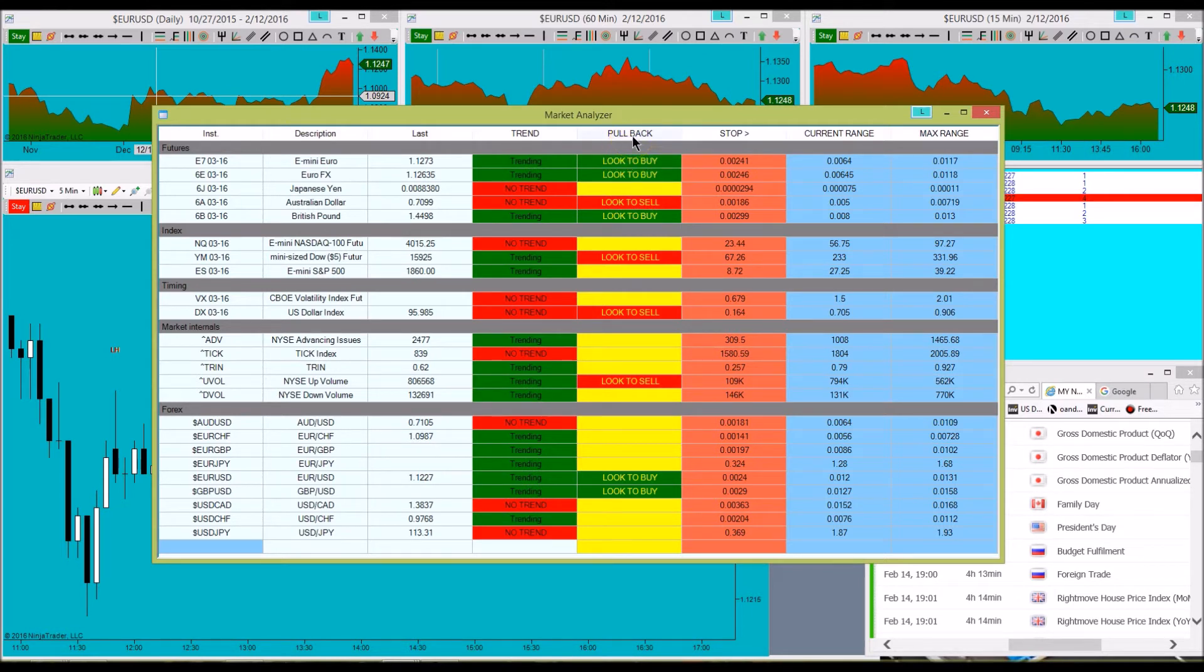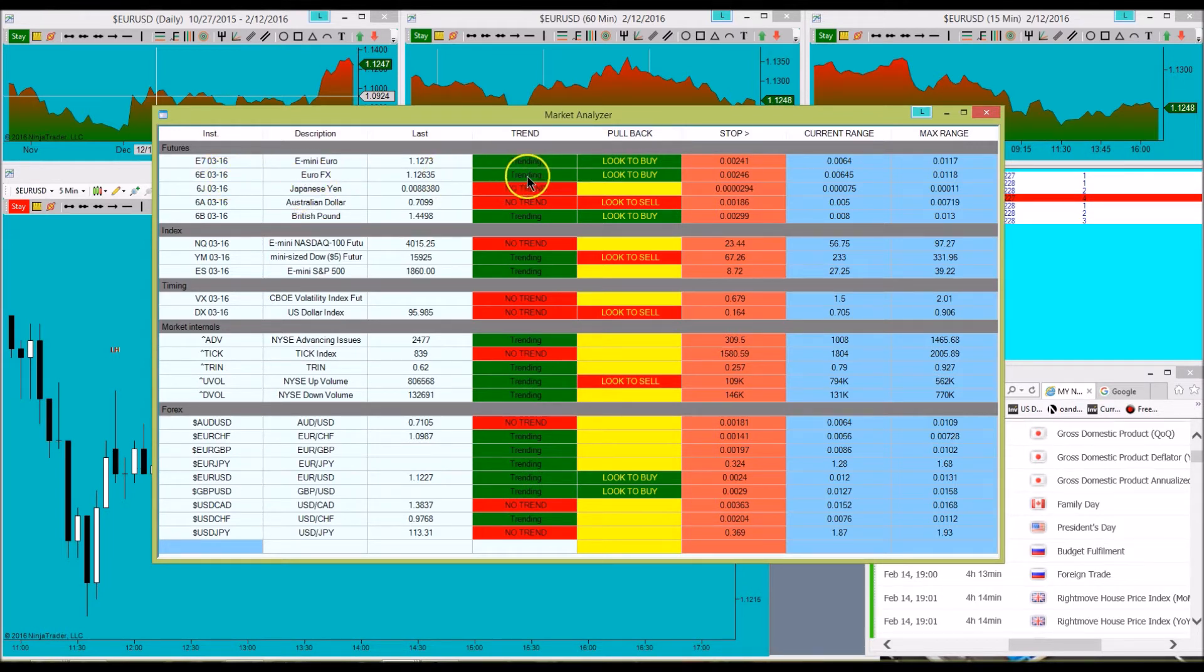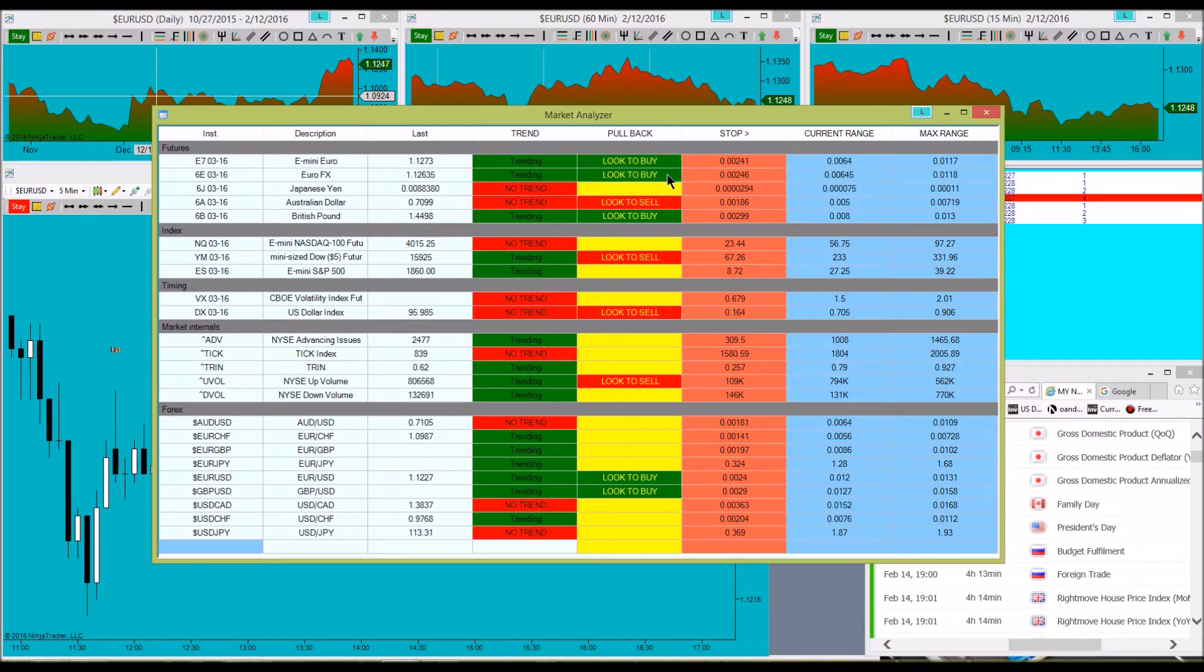So we've designated a column here to identify whether or not the market's pulled back or not. So again, we're looking at the Euro. The Euro is trending and we have a signal that we should be taking a look at it to look for a buy signal. So it has pulled back enough to meet our criteria.